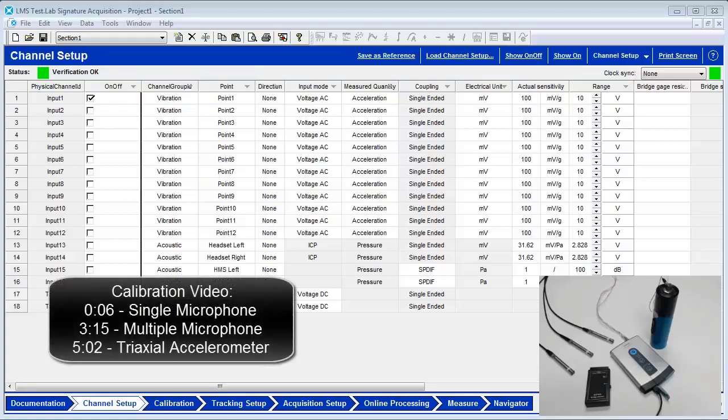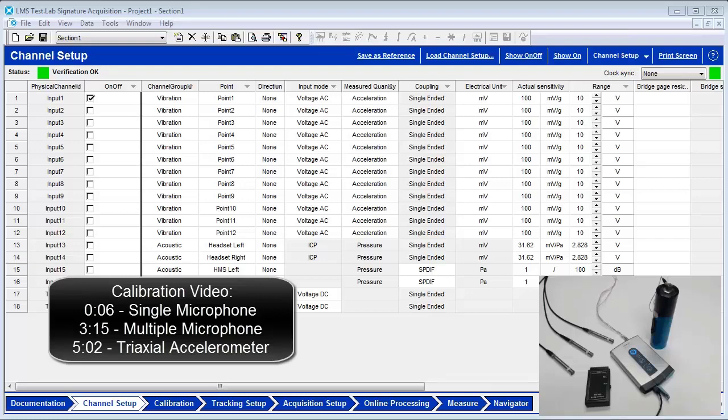This article details how to use TestLab to calibrate one microphone single-handedly, multiple microphones at once, and a tri-axial accelerometer.